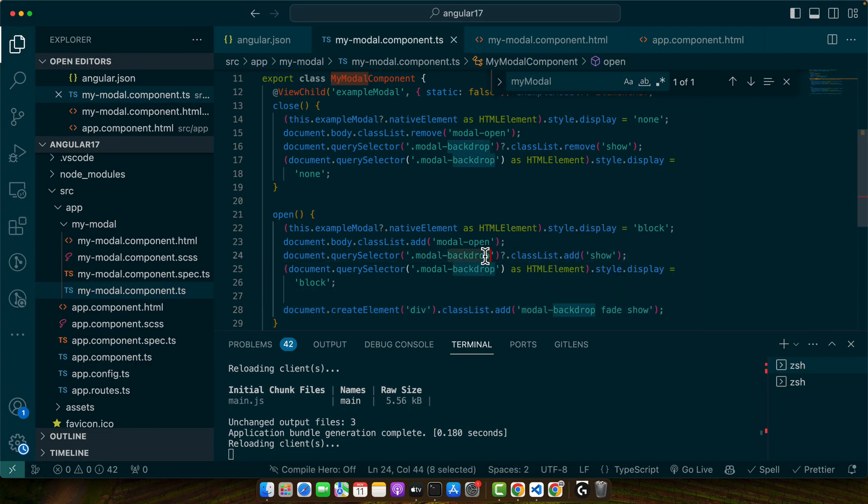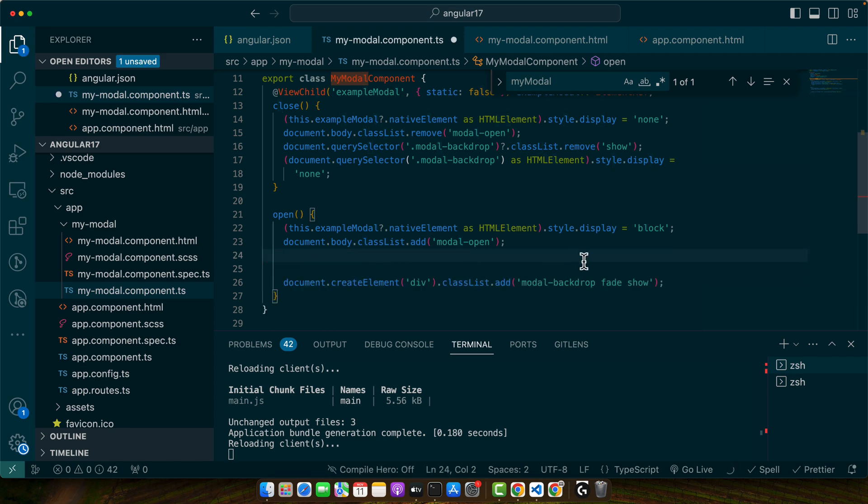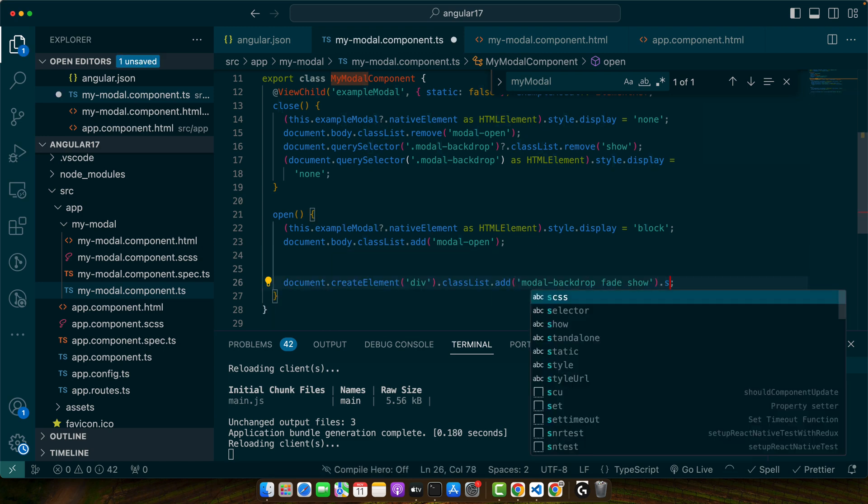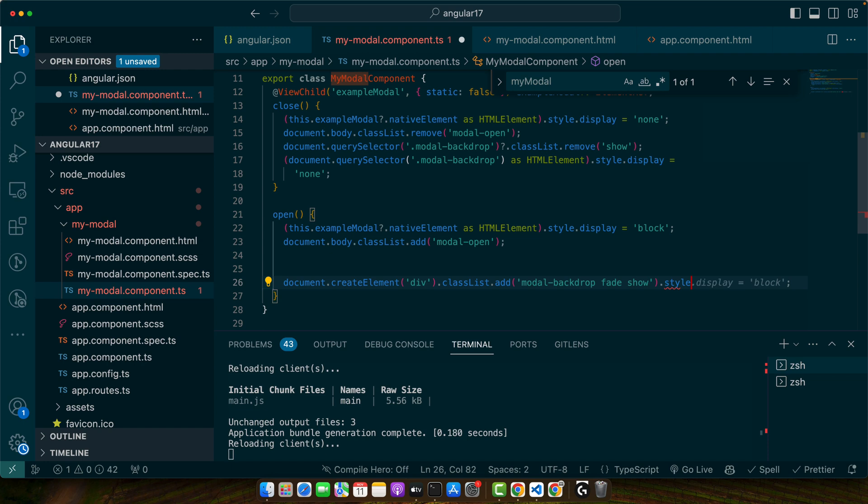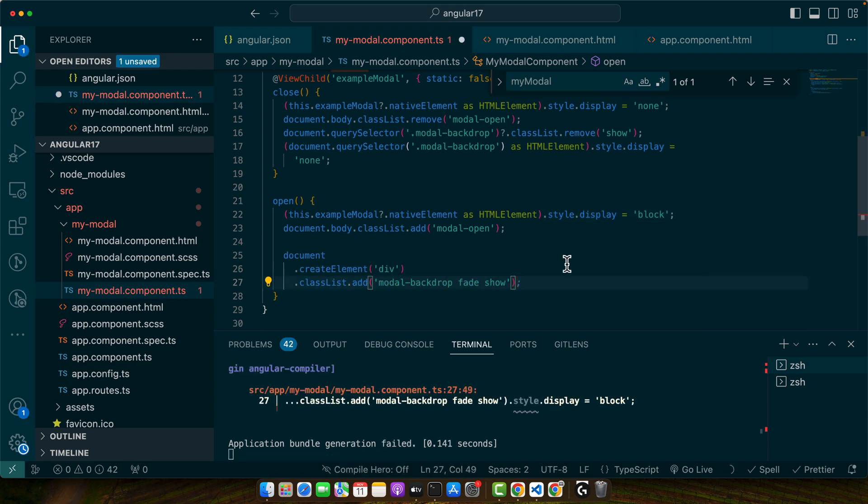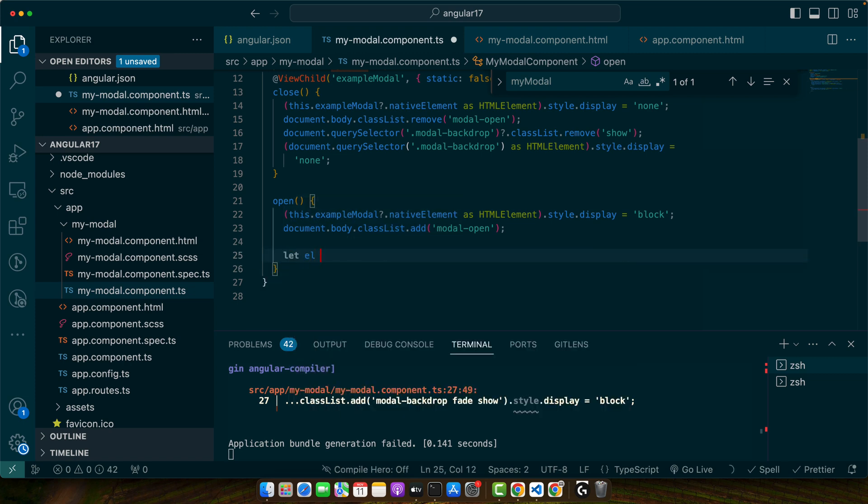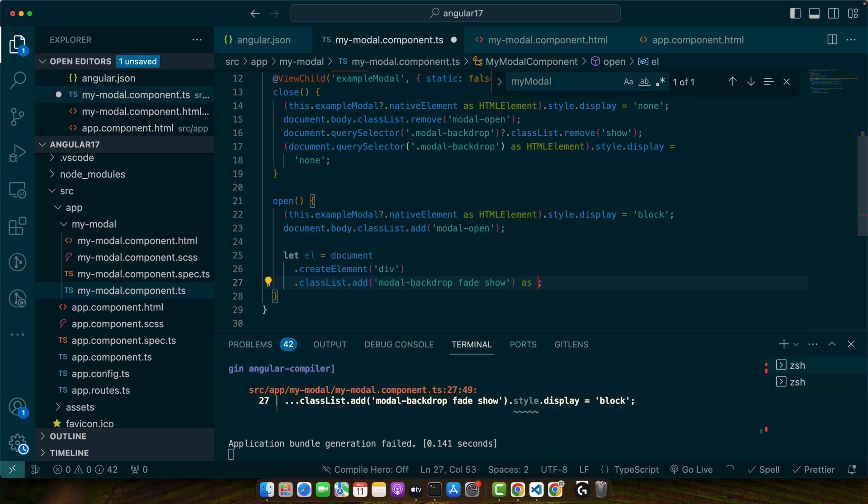So this time we don't need these two lines and here I will also add style display block. I don't know if that will work. Let's divide it in two lines. So for that I will add let element equals this and give it a type as HTMLElement.